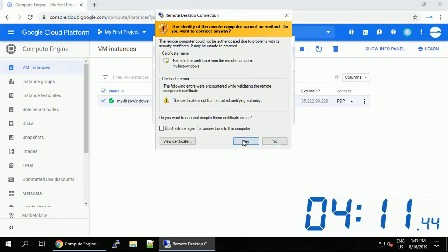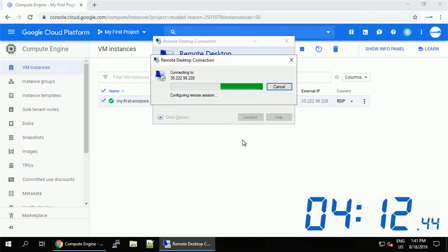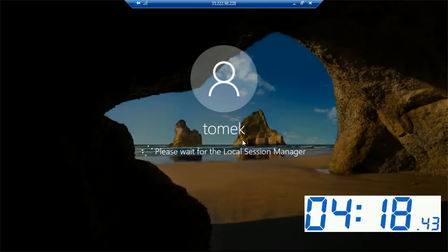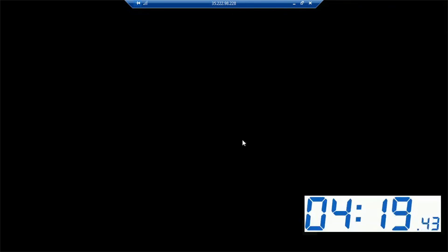I will accept the certificate and the connection is in progress. And here we are.